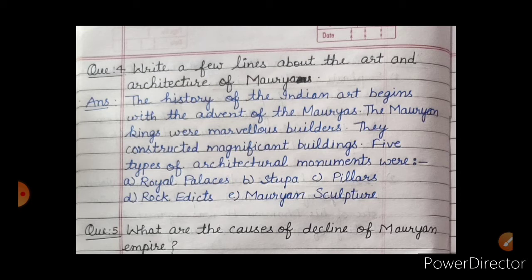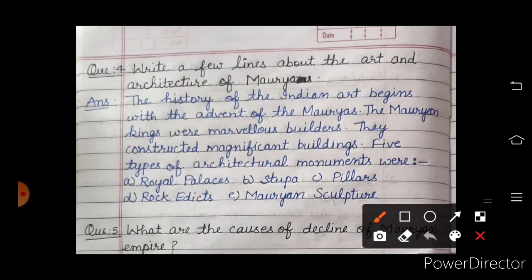Moria Samrajya ke art aur architecture ke baare mein kuch lines write karni hain. Here is our answer: the history of Indian art begins with the advent of the Mauryas — Moria Samrajya ke aagman se Bharatiya art ka aarambh hua hai.